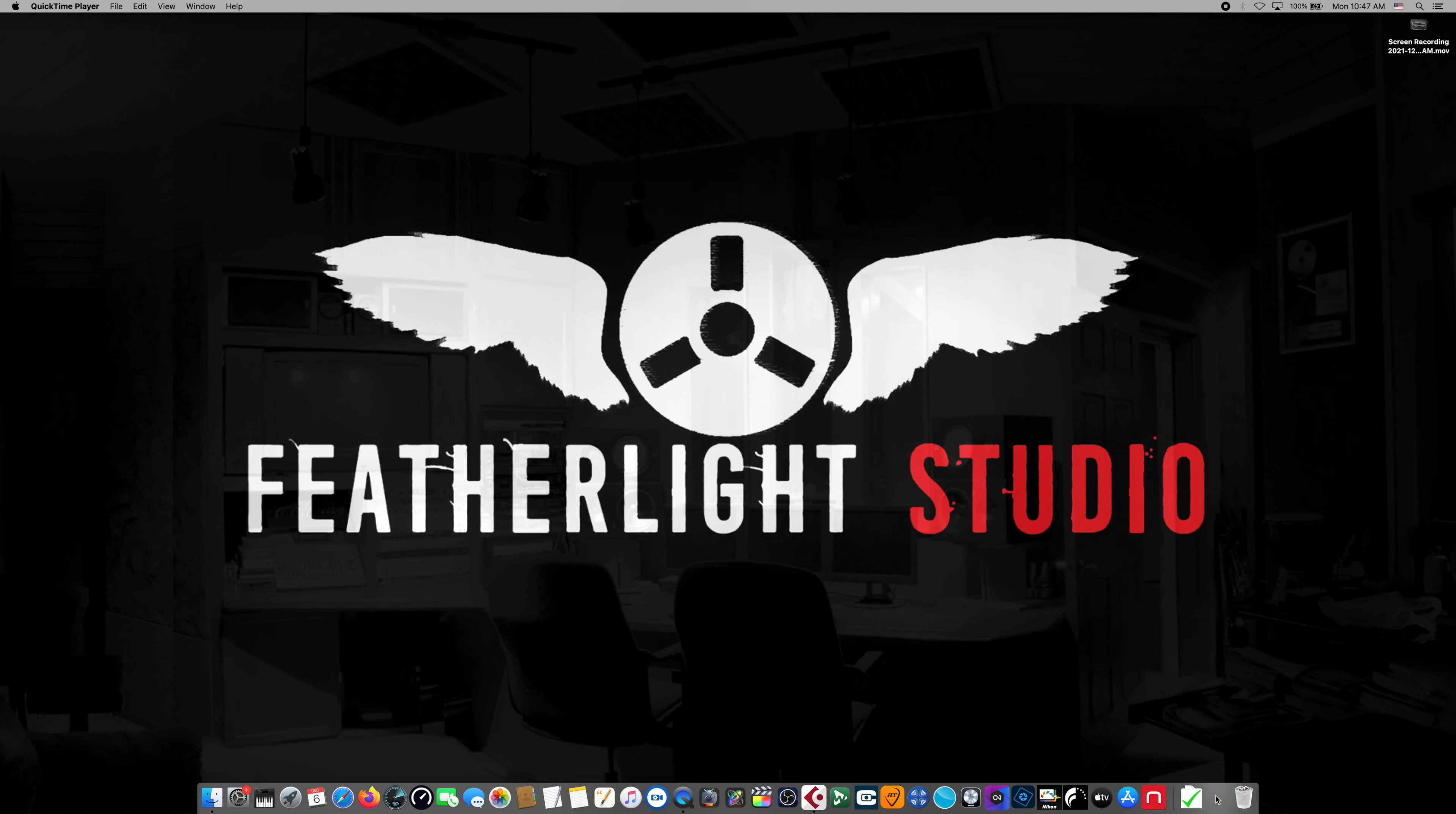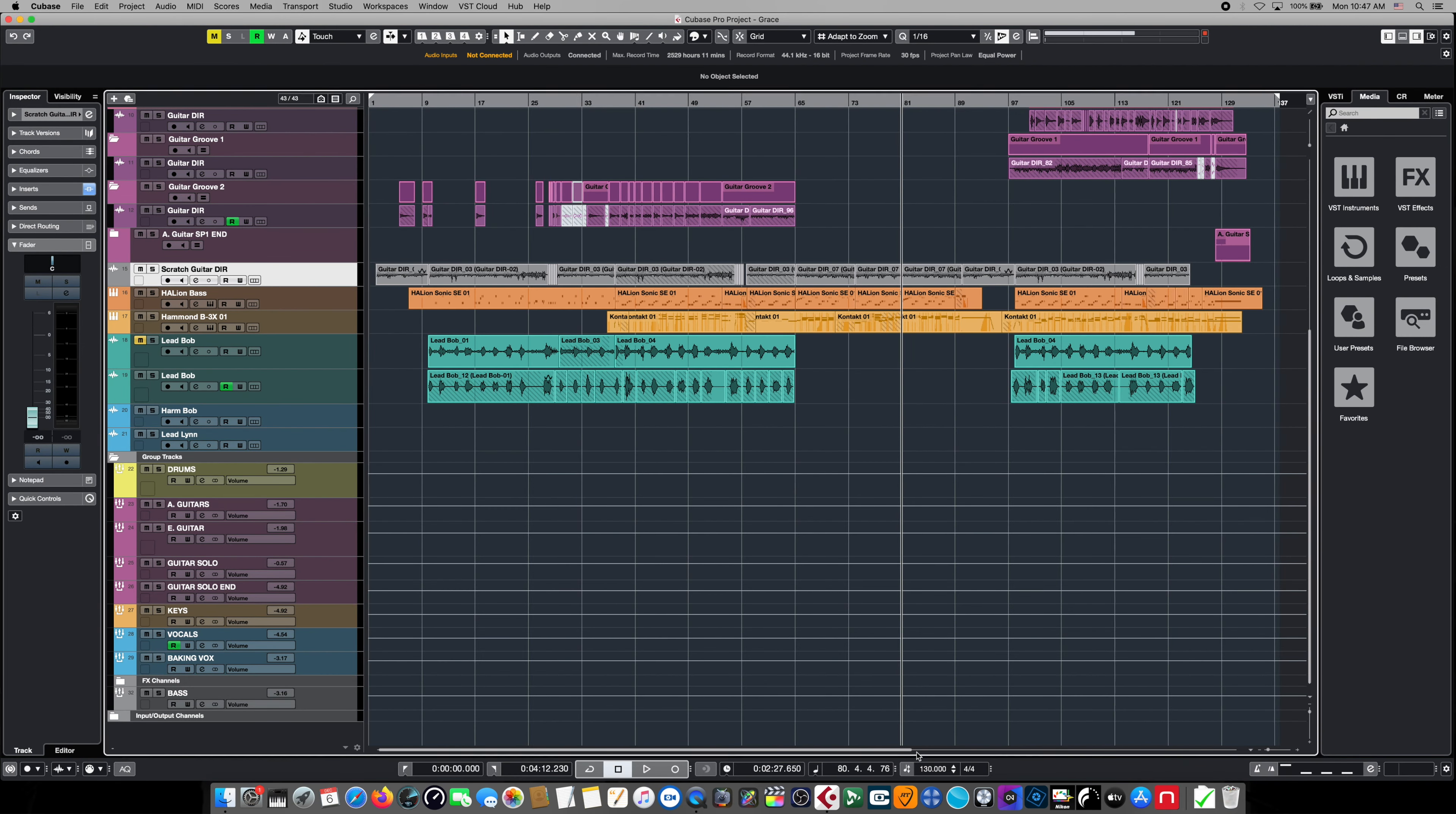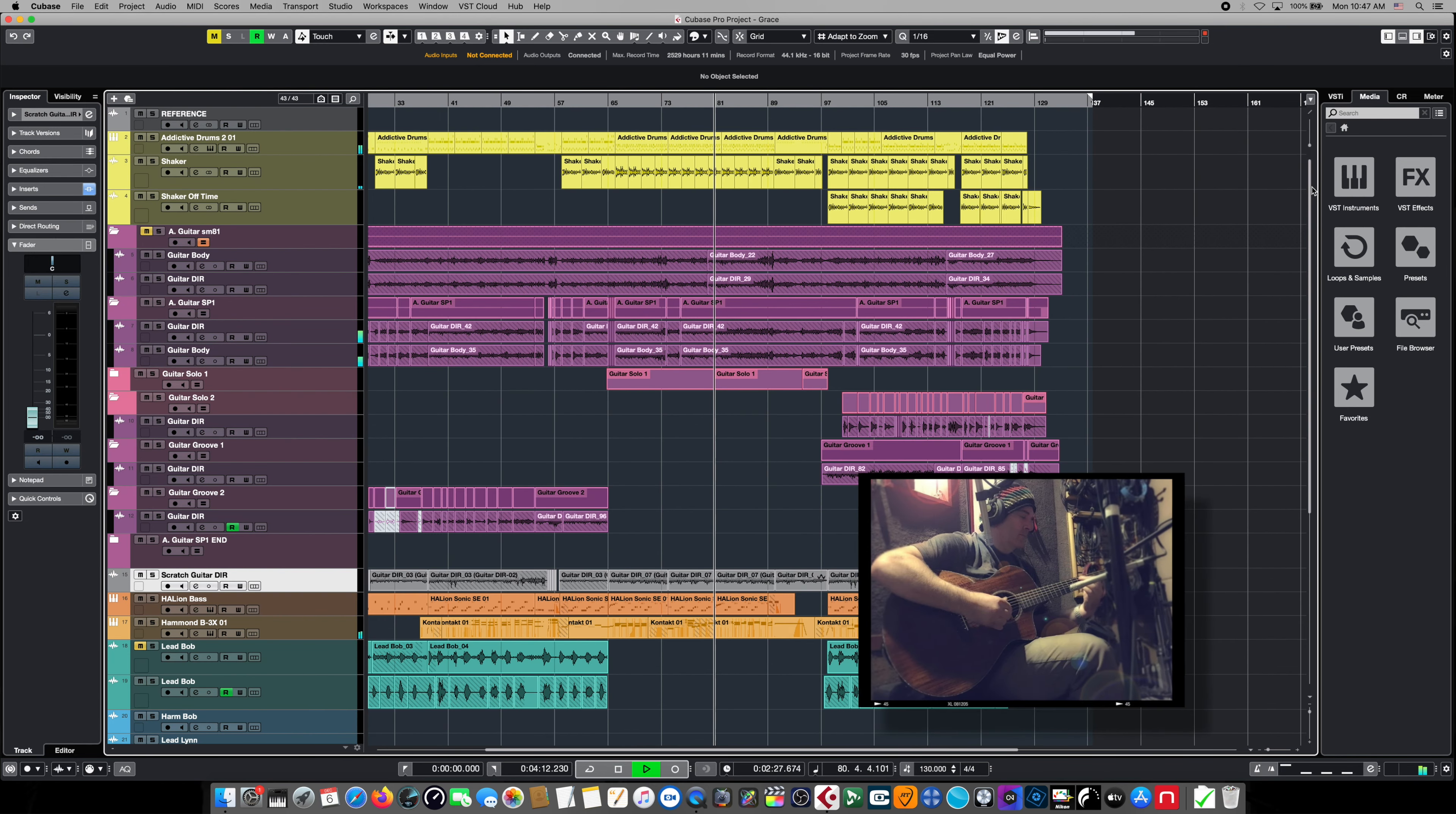All right, we're back on our desktop, and we're working on a song from a killer Northwest artist called Bob Hefferman. It's a blues project, and it sounds like this.